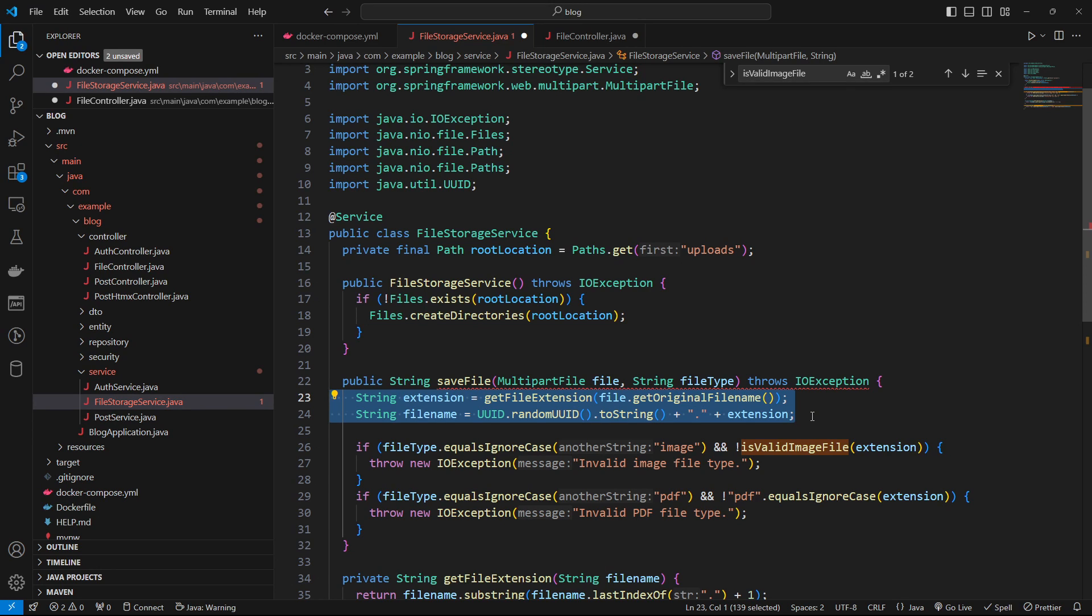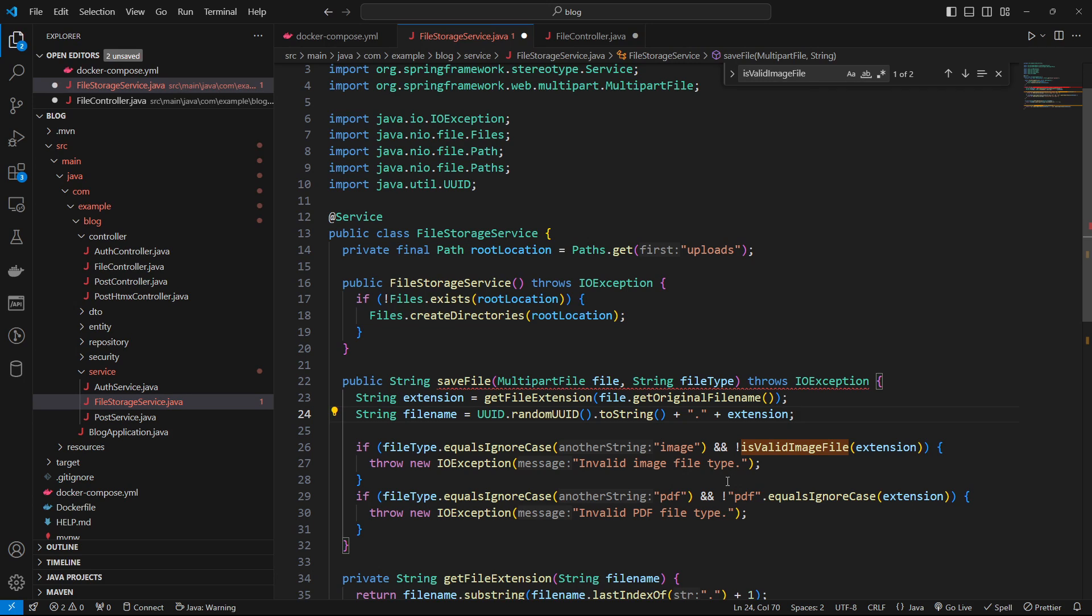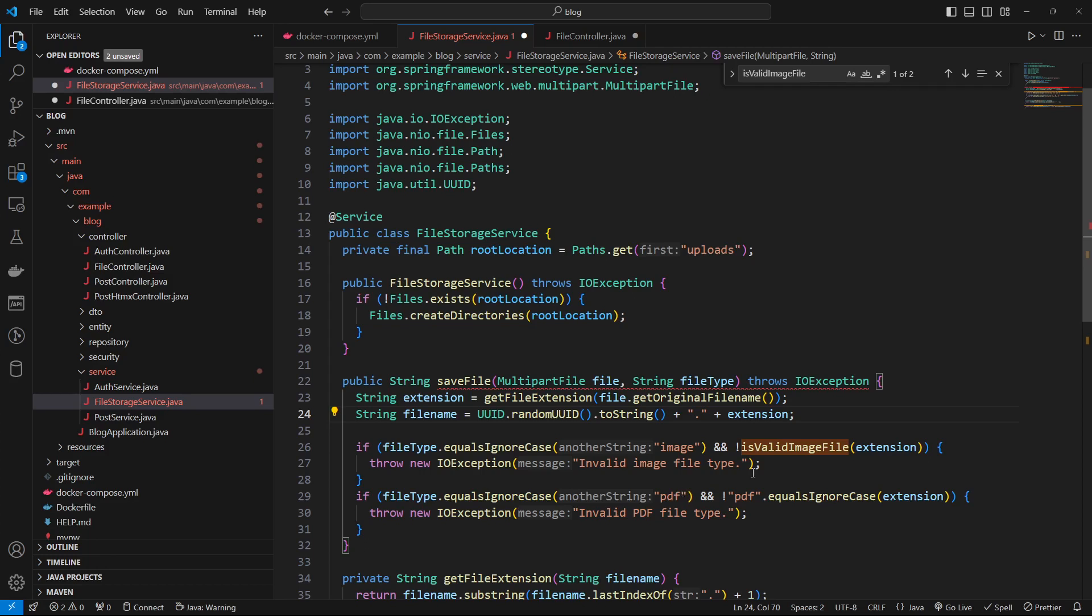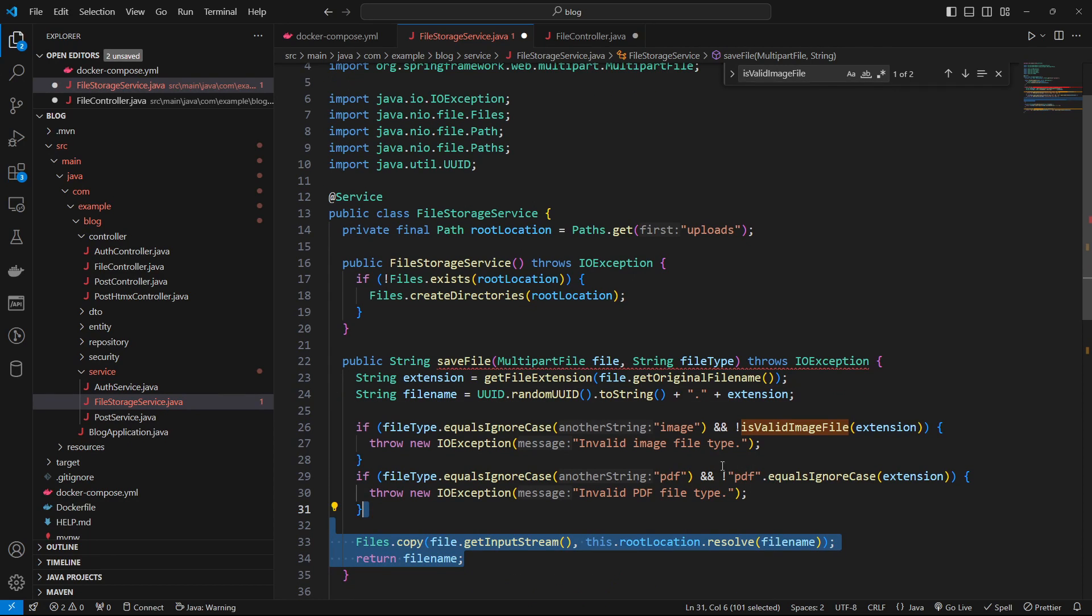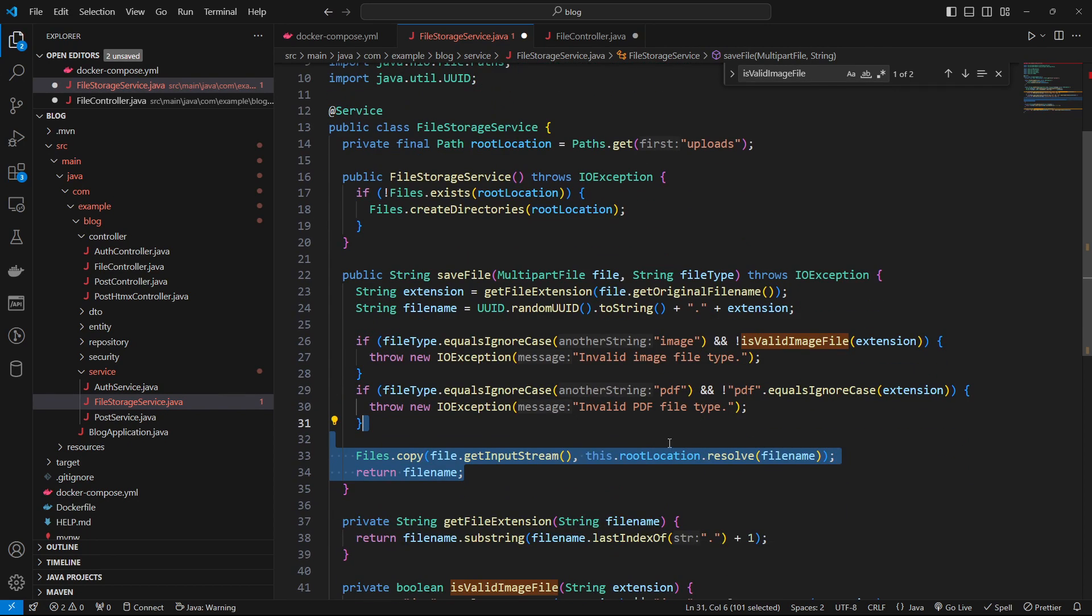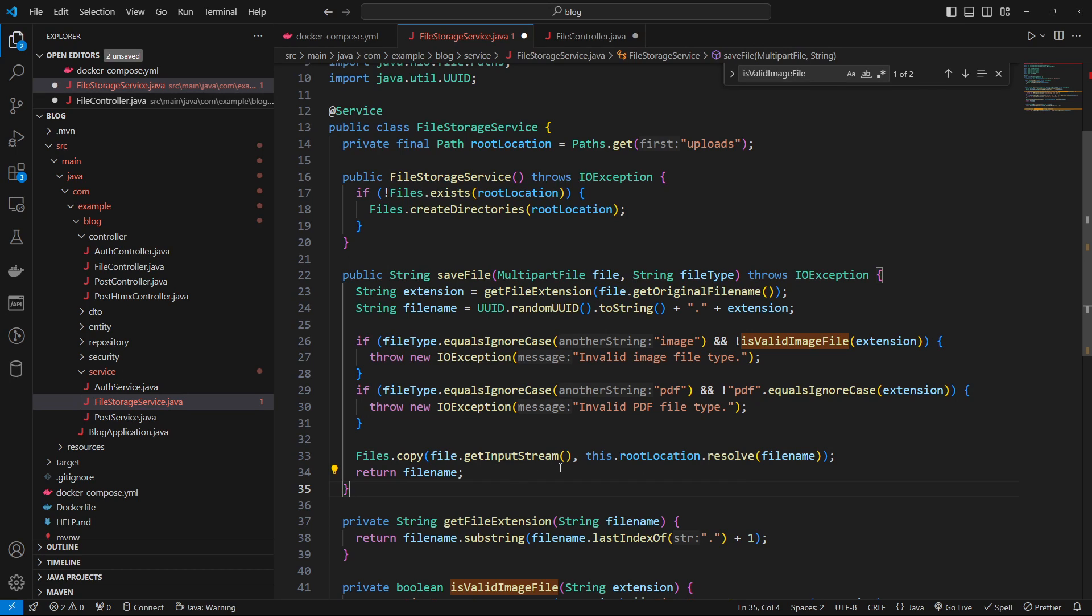And so if it's not a valid image file, we just throw an IO exception. Likewise with the PDF. If it's not a PDF file, we just throw an exception here. And if all is well and good, we just go ahead and we just take the file.